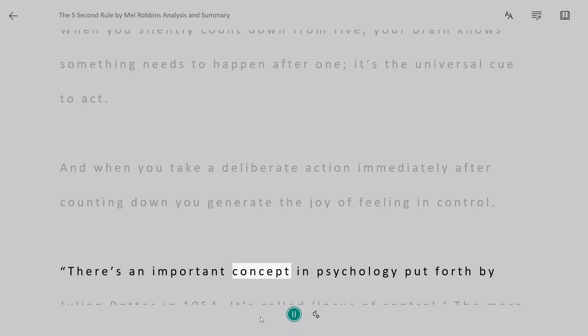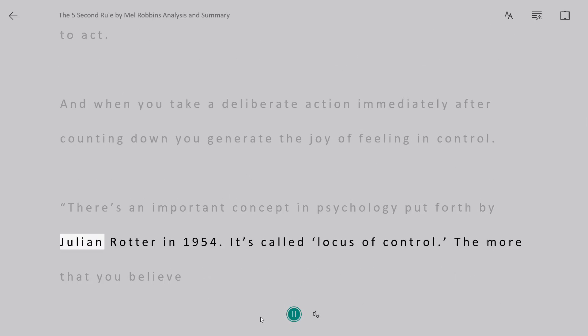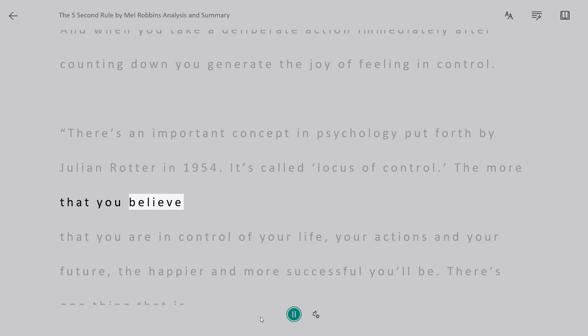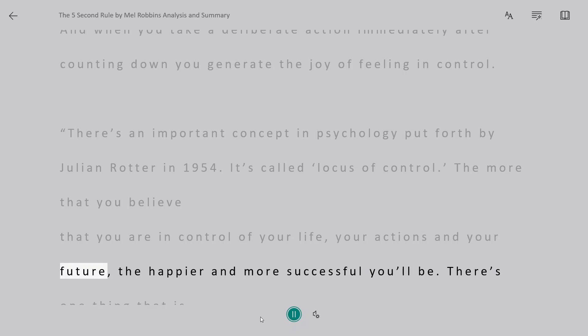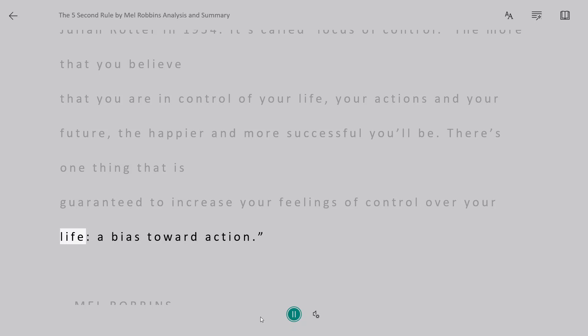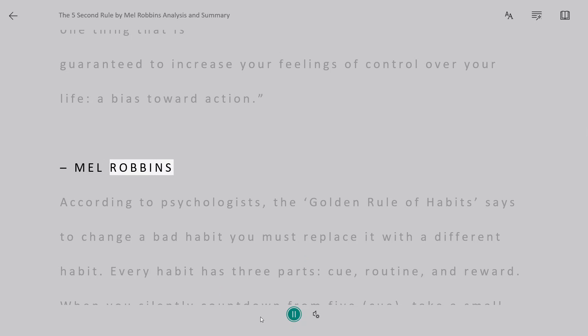There's an important concept in psychology put forth by Julian Rotter in 1954. It's called locus of control. The more that you believe that you are in control of your life, your actions, and your future, the happier and more successful you'll be. There's one thing that is guaranteed to increase your feelings of control over your life, a bias toward action.